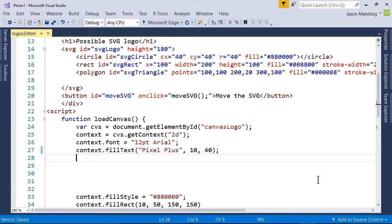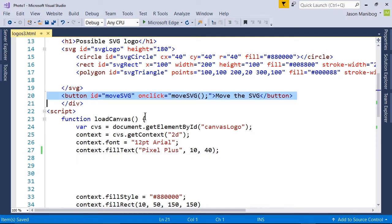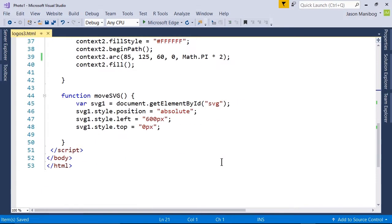On line 20, the button to move the SVG has a moveSVG function attached to it. Let's find that function. The function starts on line 44.